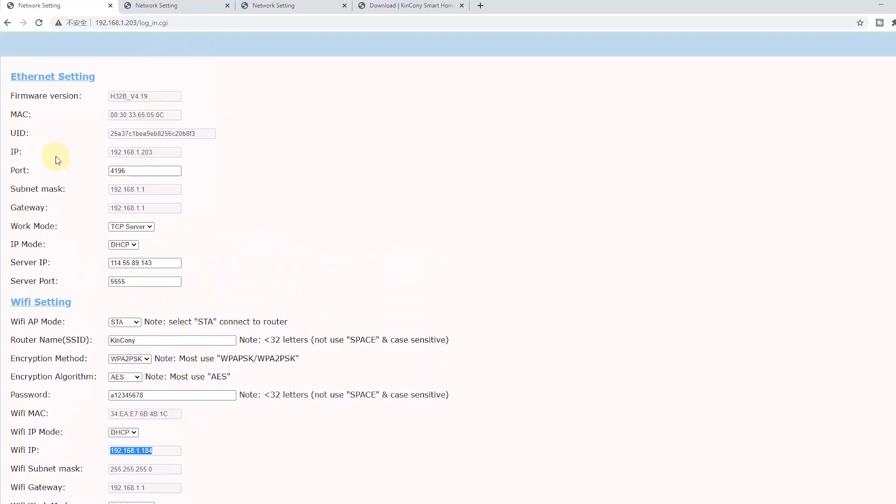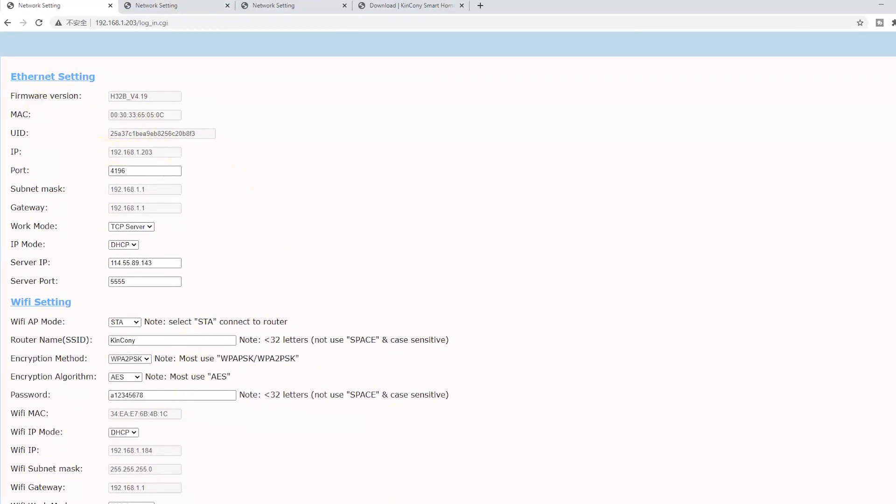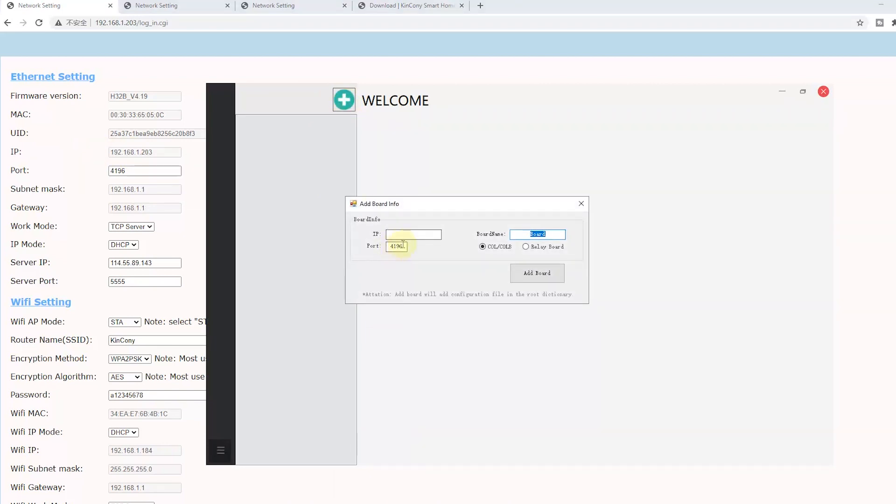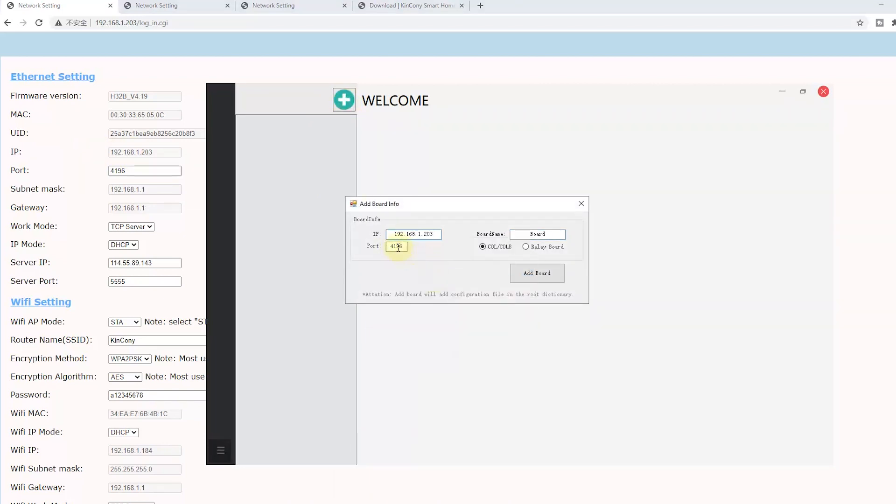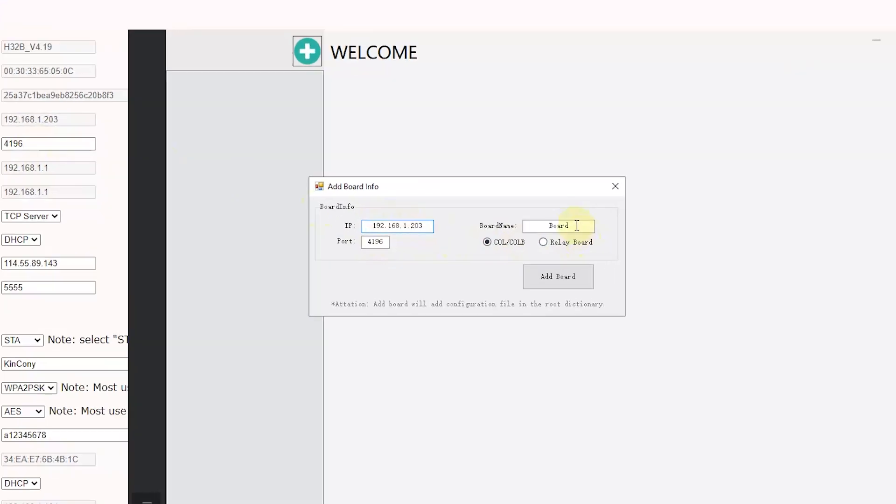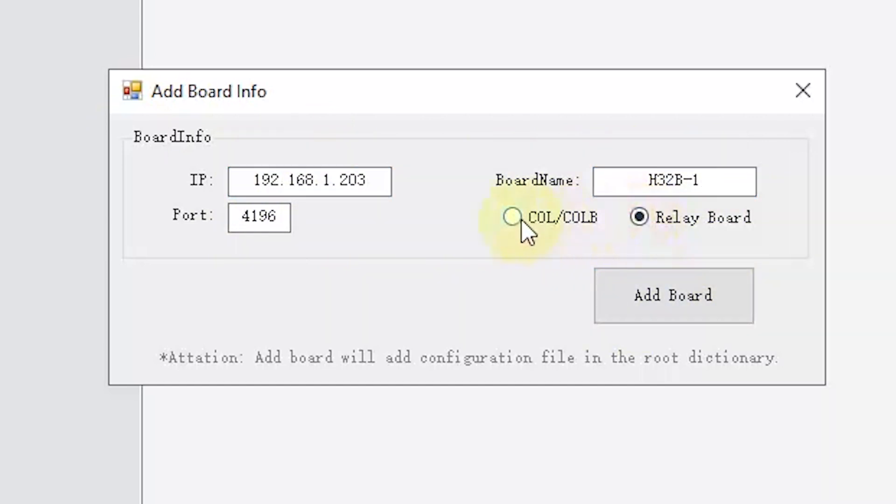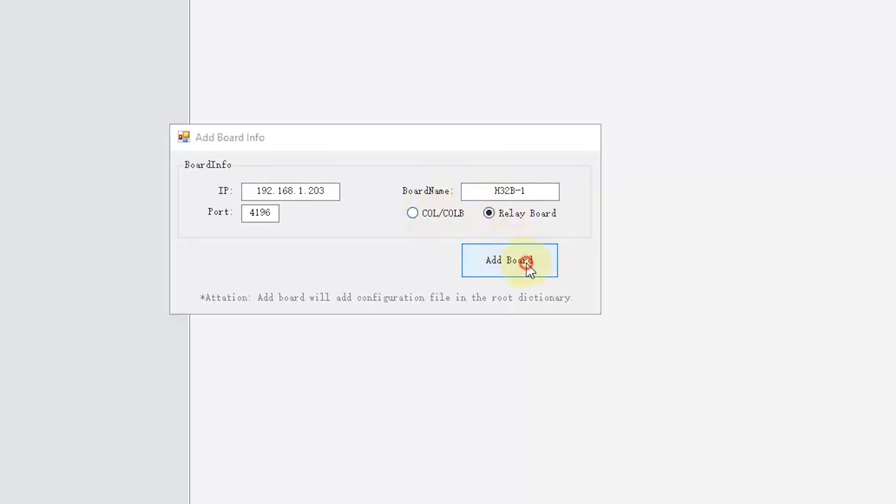So for this RelayController, we can copy this IP and just click the Add button. This is the IP, paste. And the port is 4196. Just these two options, copy to this. And choose the board name. I can change to H32B1, and this is RelayBoard. We can add the board.